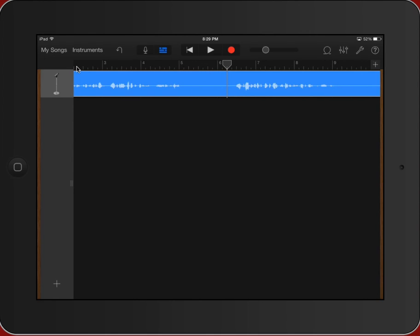Now typically whenever you do some sort of editing in GarageBand, the playhead is the indicator of where that editing will take place. Well, what kinds of editing can you do?